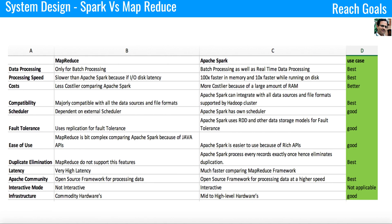I want to further optimize my system design, so I have chosen Apache Spark. So far we were able to achieve scalability or real-time data separately, but not both at the same time. I have compared Apache Spark with MapReduce and Apache Spark leads in most use cases like processing speed, latency, fault tolerance, and cost. Considering these benefits, I am using Apache Spark for the system design.